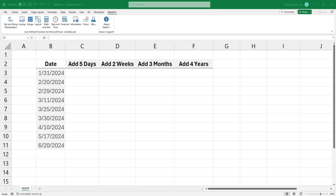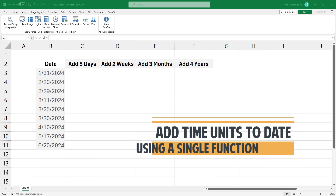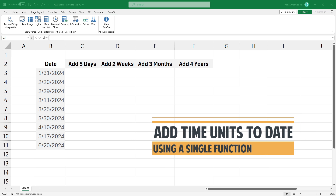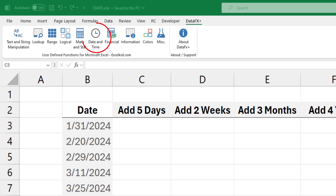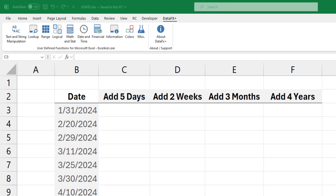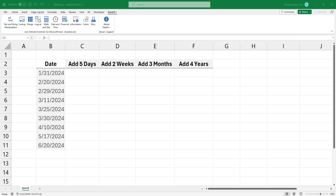Welcome to our YouTube channel. In this video, I'm gonna show you how to add days, weeks, months, or years to a given date using a single function. The xDate function is a part of our huge library. You can find it in the date and time section. Please check the link in the description.